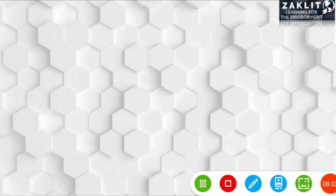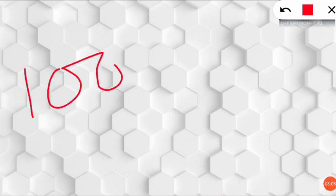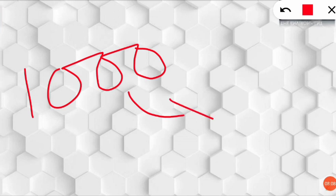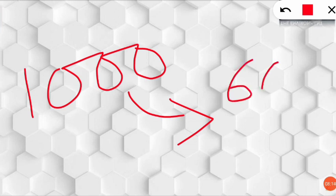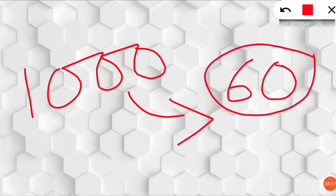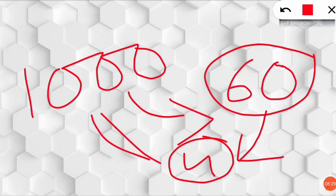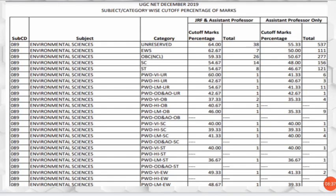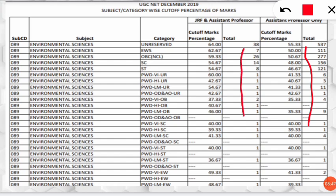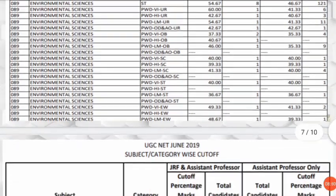To clarify the six percent rule: assume 1,000 students appeared for NET environmental science. Six percent — 60 candidates — qualify for LS (lectureship eligibility). Then six percent of those 60, roughly 3 to 4 students, receive JRF. So from 1,000 appearing, only about 4 get JRF. In December 2019, more than a thousand students got LS but only 108 qualified for JRF.